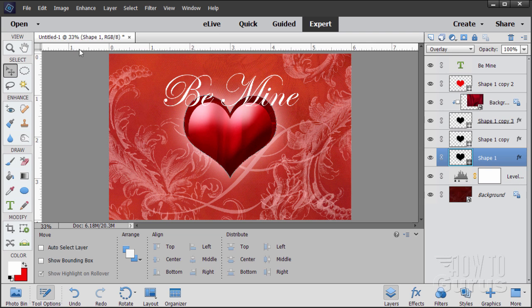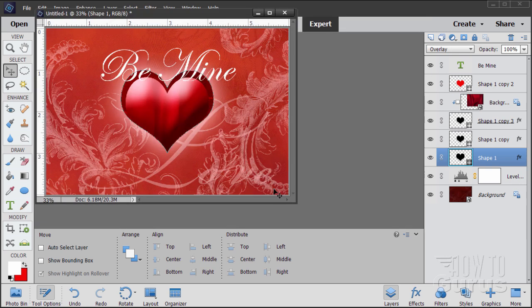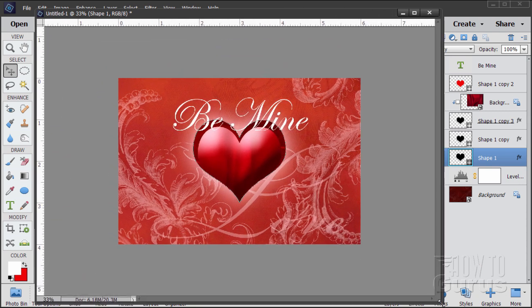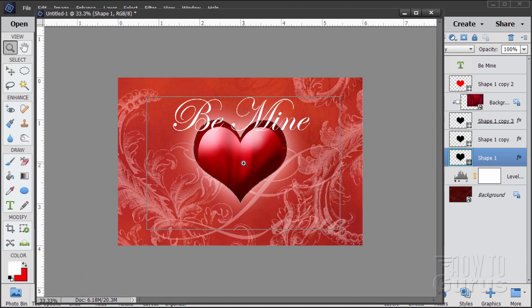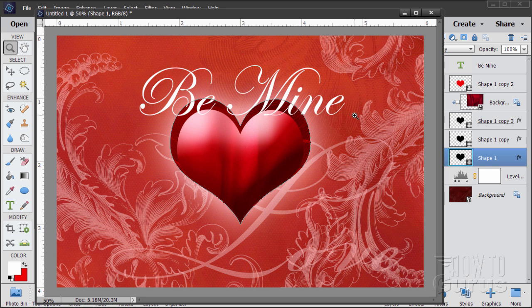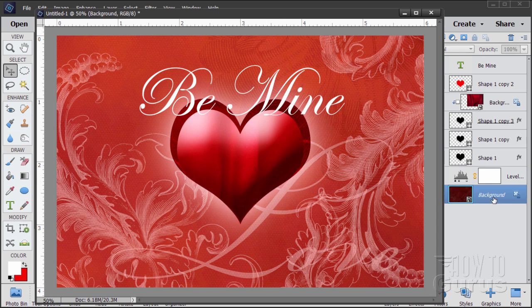And there is our Valentine's Day card. Let's see how it looks large. If you see a thin line around the shape, that just means you're on one of the shape layers — change to the background layer and it will go away. And that's how to make this Be Mine Valentine's Day card.